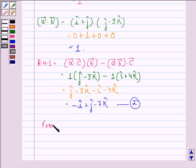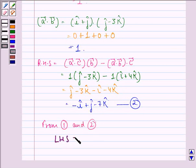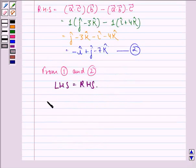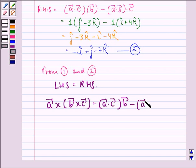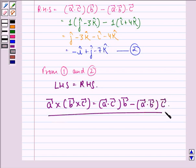From equation 1 and equation 2 we get LHS is equal to RHS, or we can say that vector A cross (vector B cross vector C) is equal to (vector A dot vector C) times vector B minus (vector A dot vector B) times vector C. This is what we were supposed to prove in this question. I hope that you understood the solution and enjoyed the session. Have a good day.